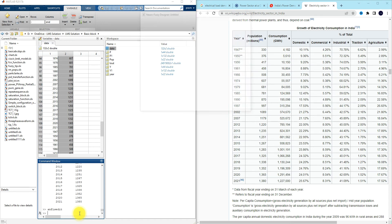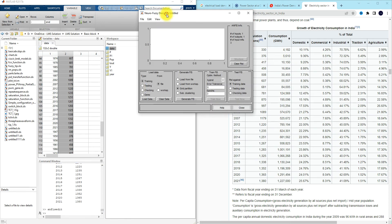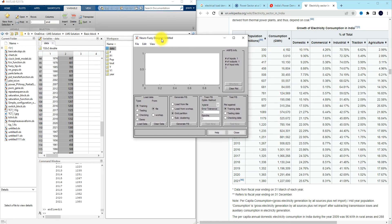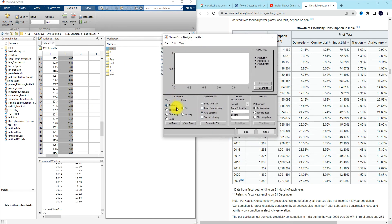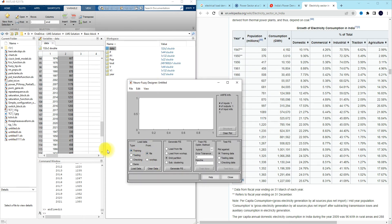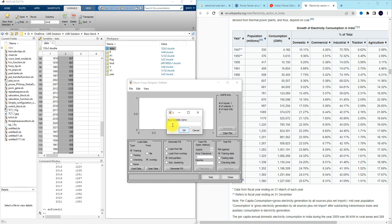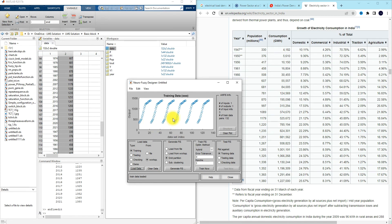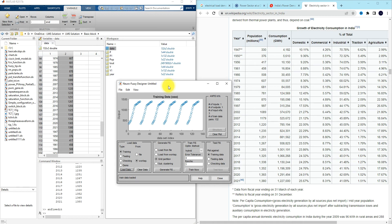To train ANFIS, type 'anfisedit' and press Enter. A window will open. The data is already available in the workspace. Click 'Workspace' and then 'Load Data'. You need to provide the data name — the data name is 'data' — so type 'data' and click OK. The data will be displayed.